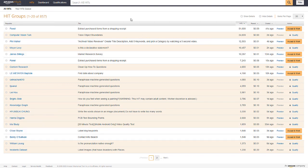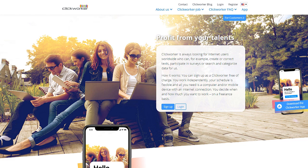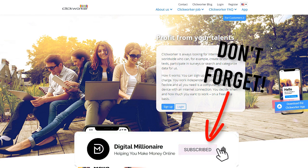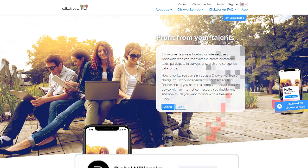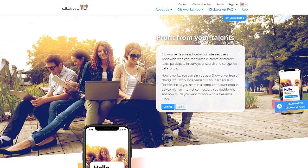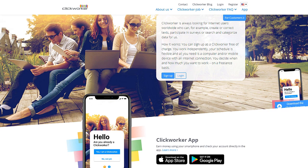All right, next up we have ClickWorker. Just like Amazon MTurk, this one has been around since 2005 as well. This one has over, last time I checked which is actually quite a few years ago, they had like 700,000 active workers from like 150 different countries all over the world. The site is free to join, just like every other website that I have for you today.